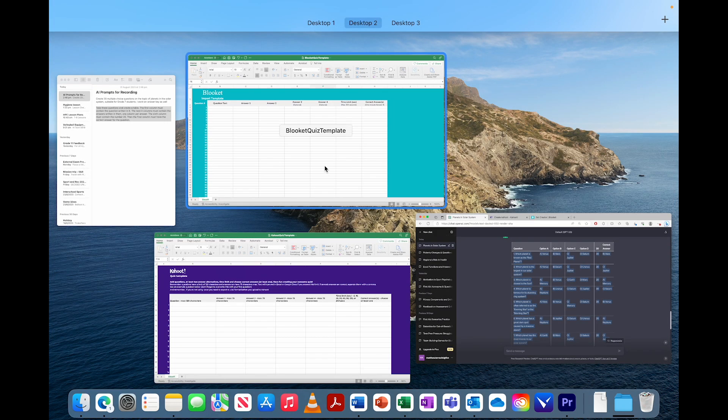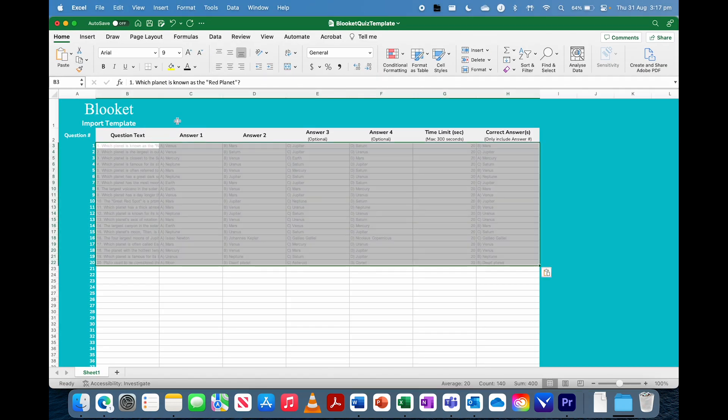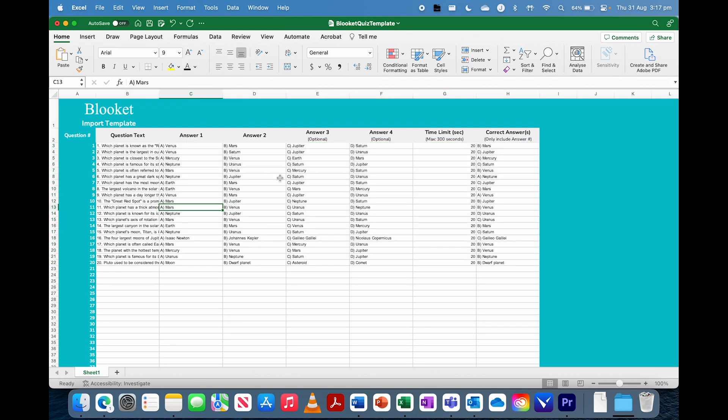Go back to the spreadsheet. So we'll start with the Blooket one first. Paste it in. And we can see it's all good. So as I said, these answers need to be a number.